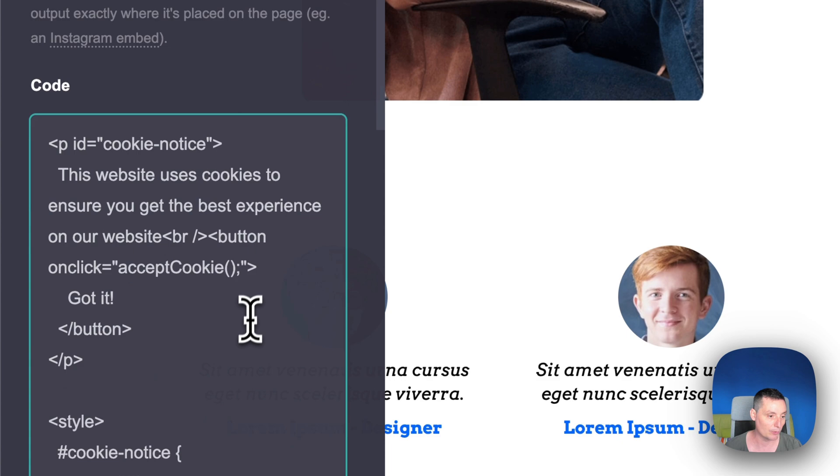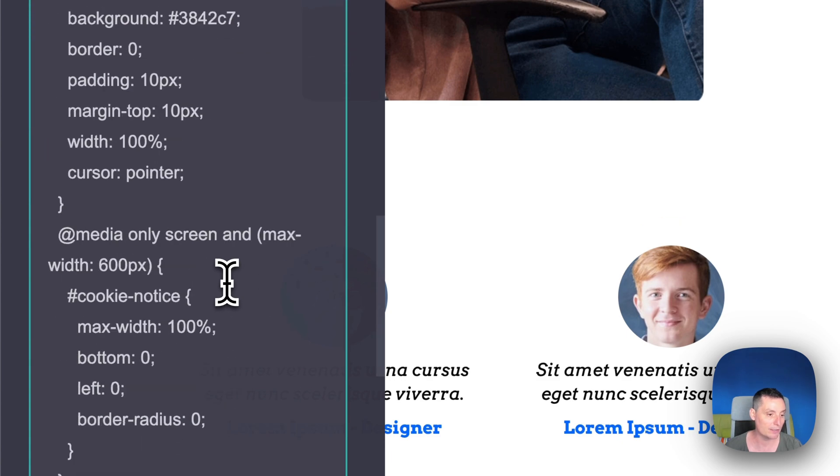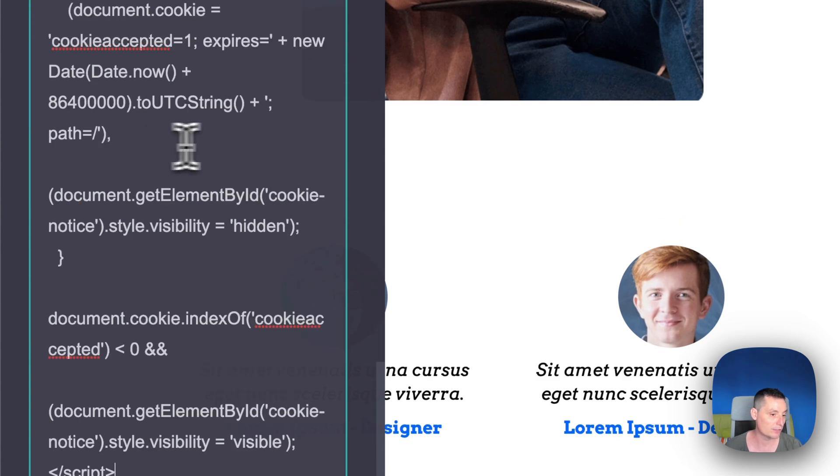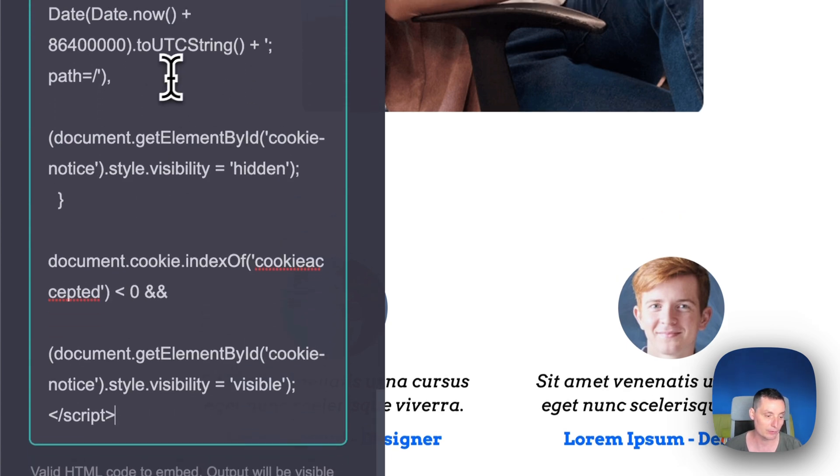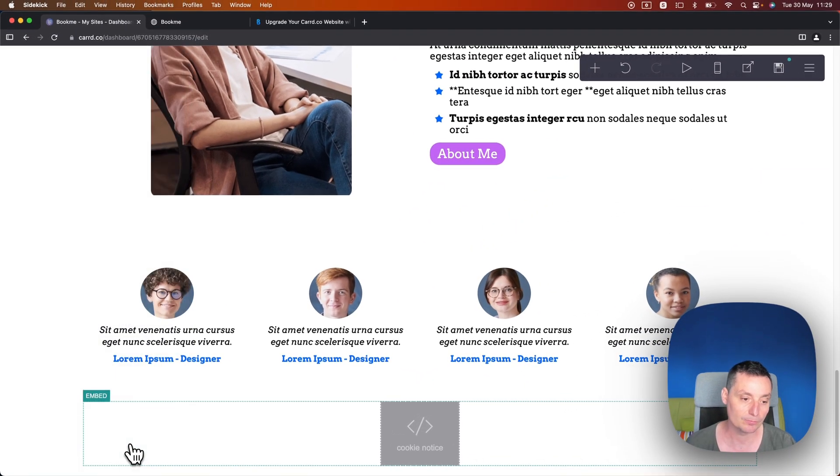So the code right now is added. You can change things to the code if you want. Afterwards you just need to save this.